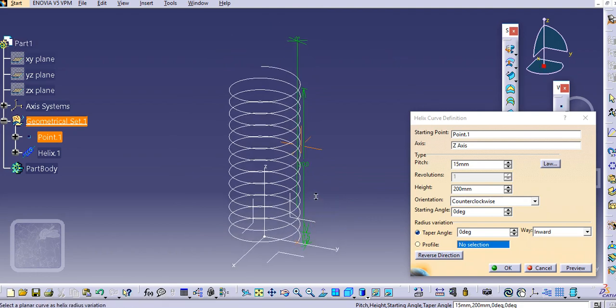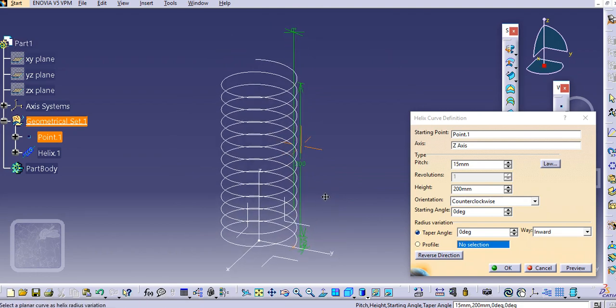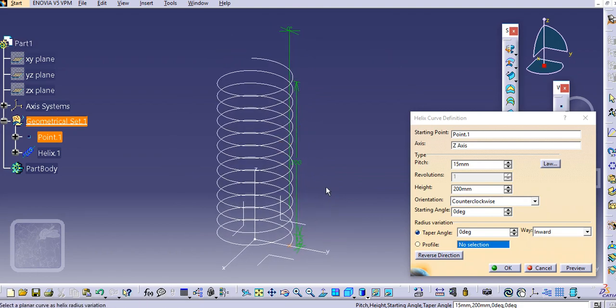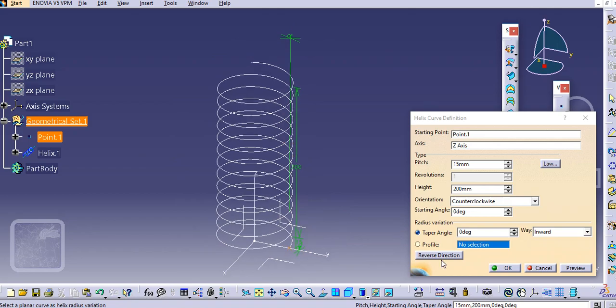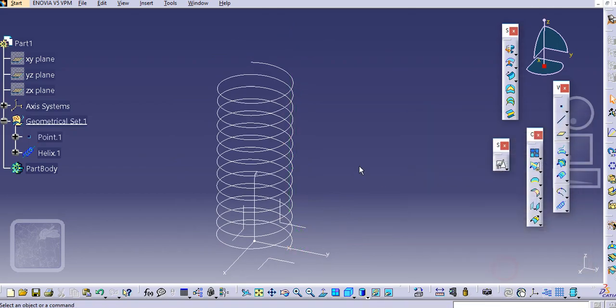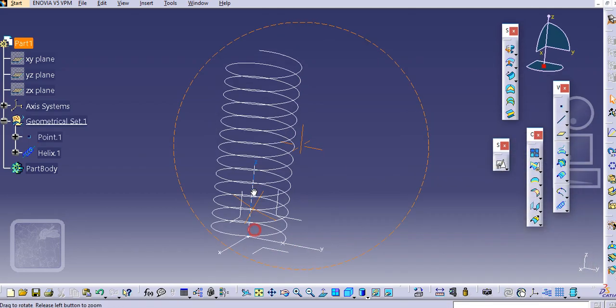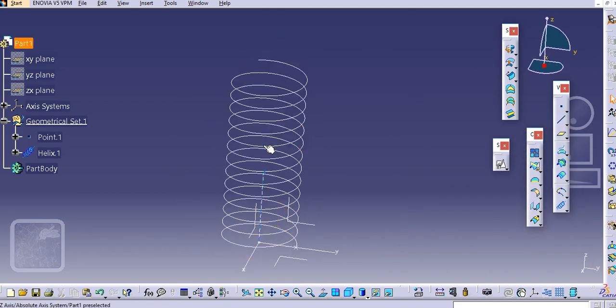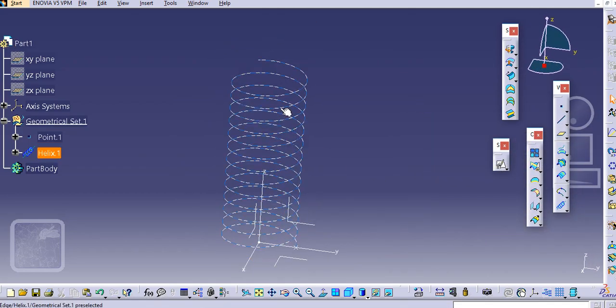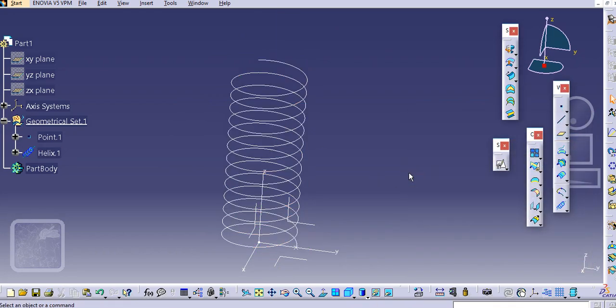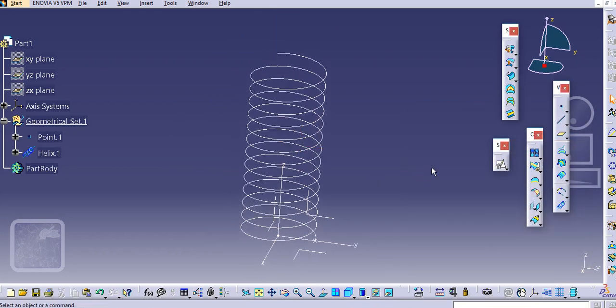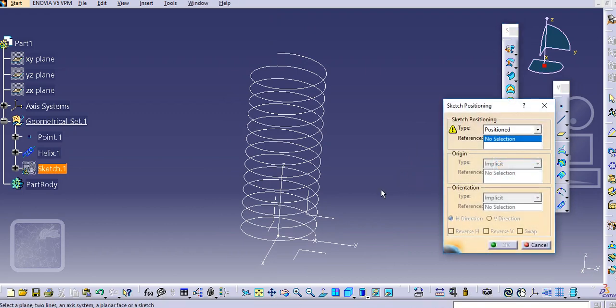So the spring profile gets displayed and just click OK. You can change this pitch value and play with the options available here. I will create the hook-like structure at these two ends.